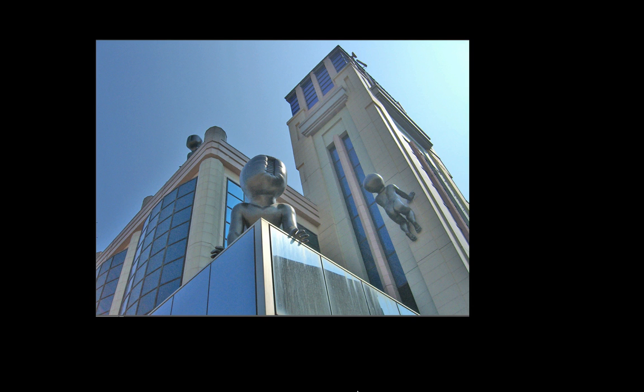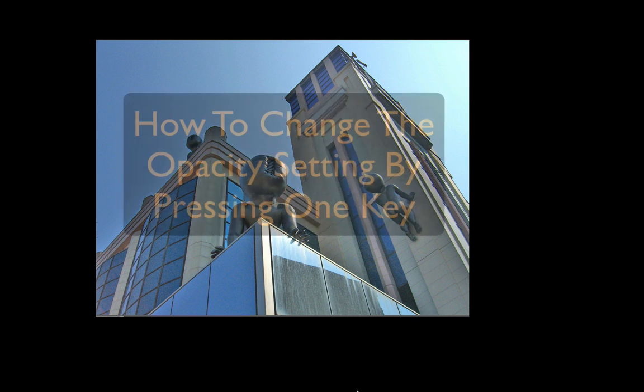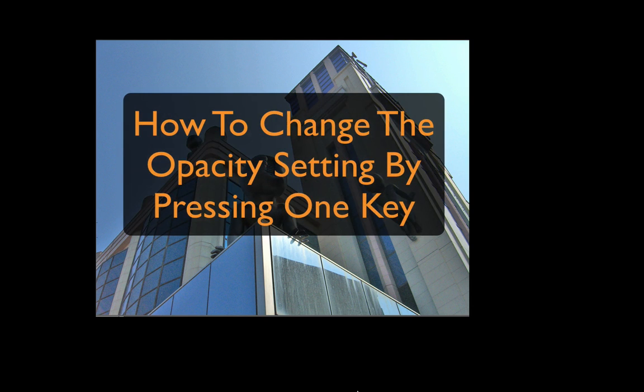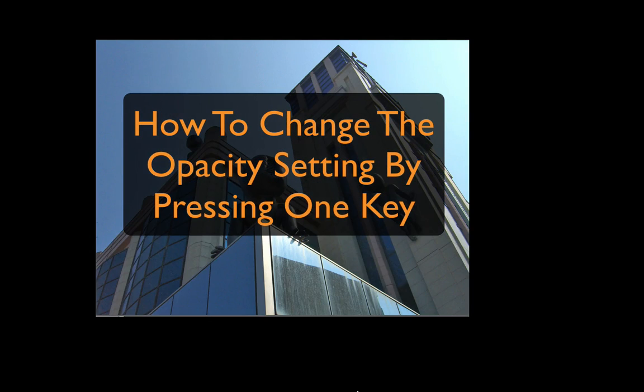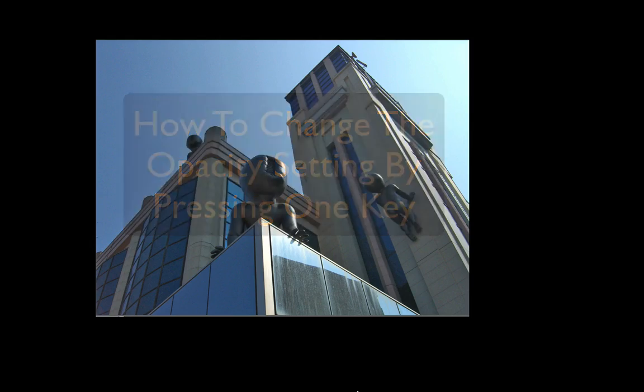Today's Essential Photoshop Element Tip is how to change the opacity setting by pressing just one key on your keyboard. Let's go over to Elements and get started.